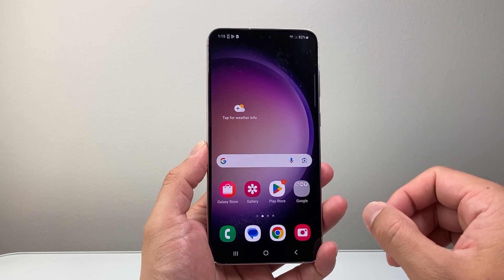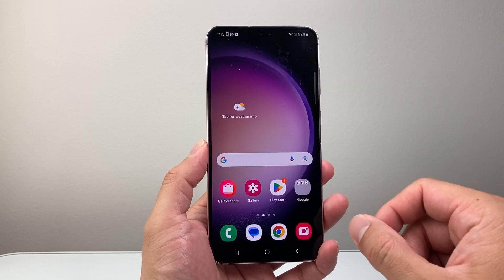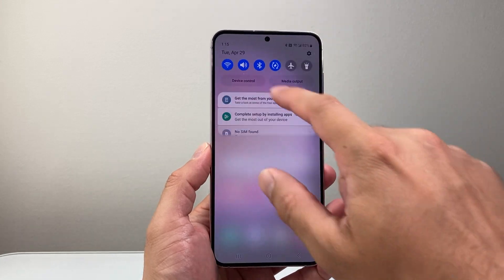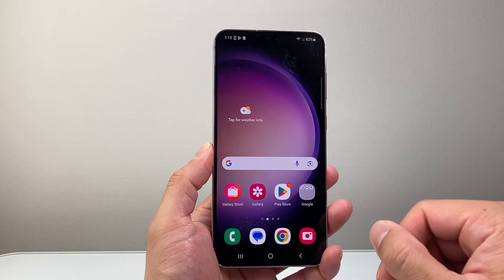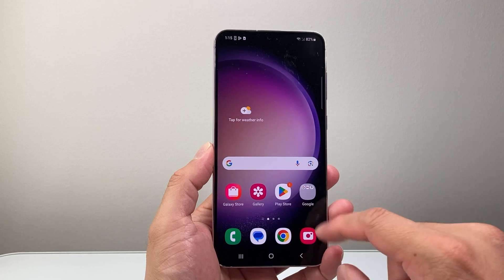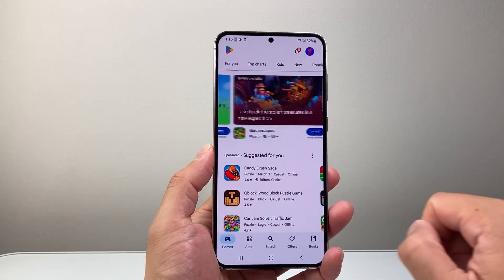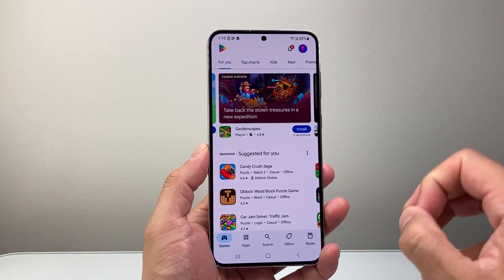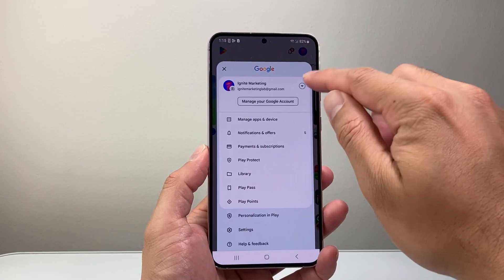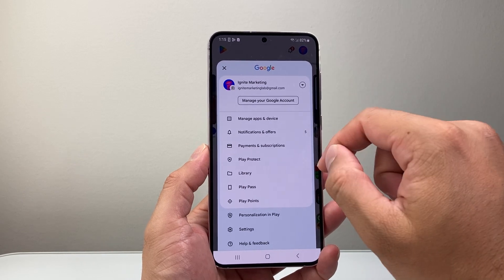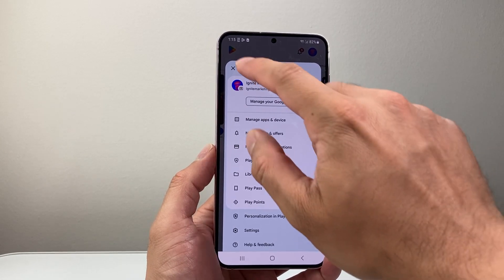Now in order to download and install any app on your Android phone, first thing is you need to be connected to the internet through either Wi-Fi or cellular data. Now once you're connected, you're going to look for the Play Store. You can find it here or you can swipe up and look for it here. The next important thing is that you're signed in to your Google account or create one for free, but you will need a Google account in order to download and install any apps.